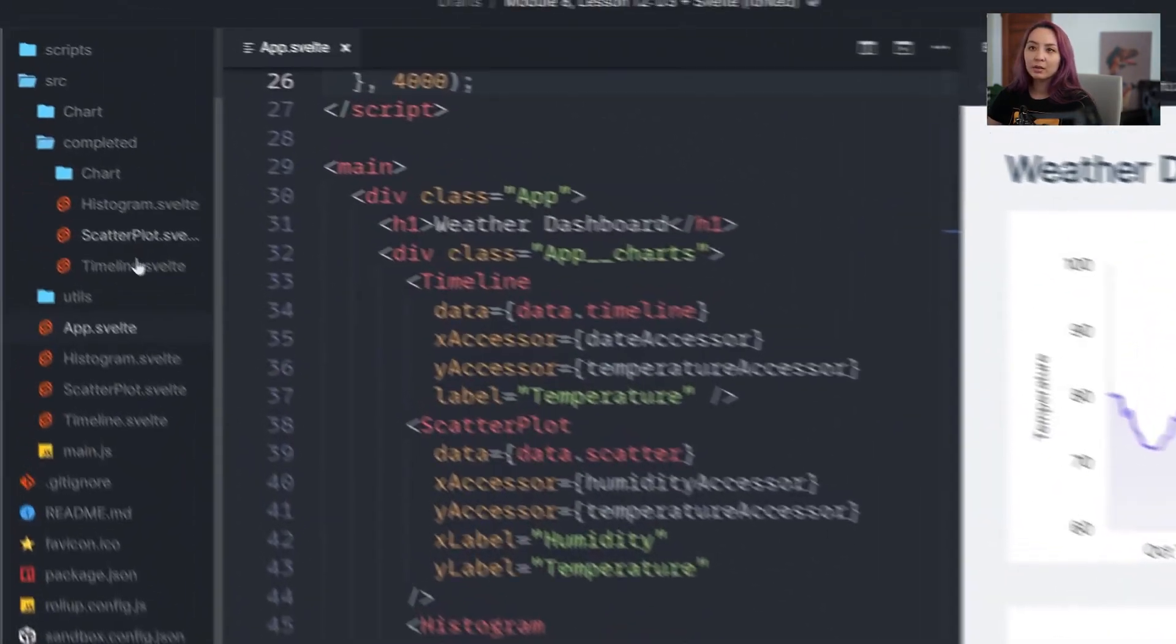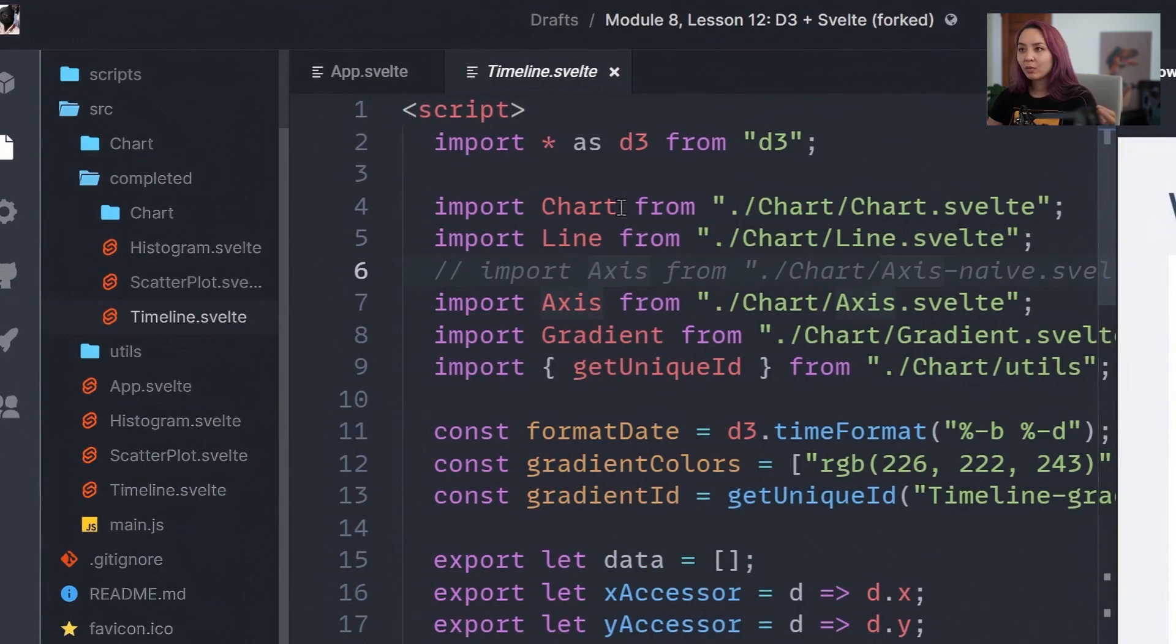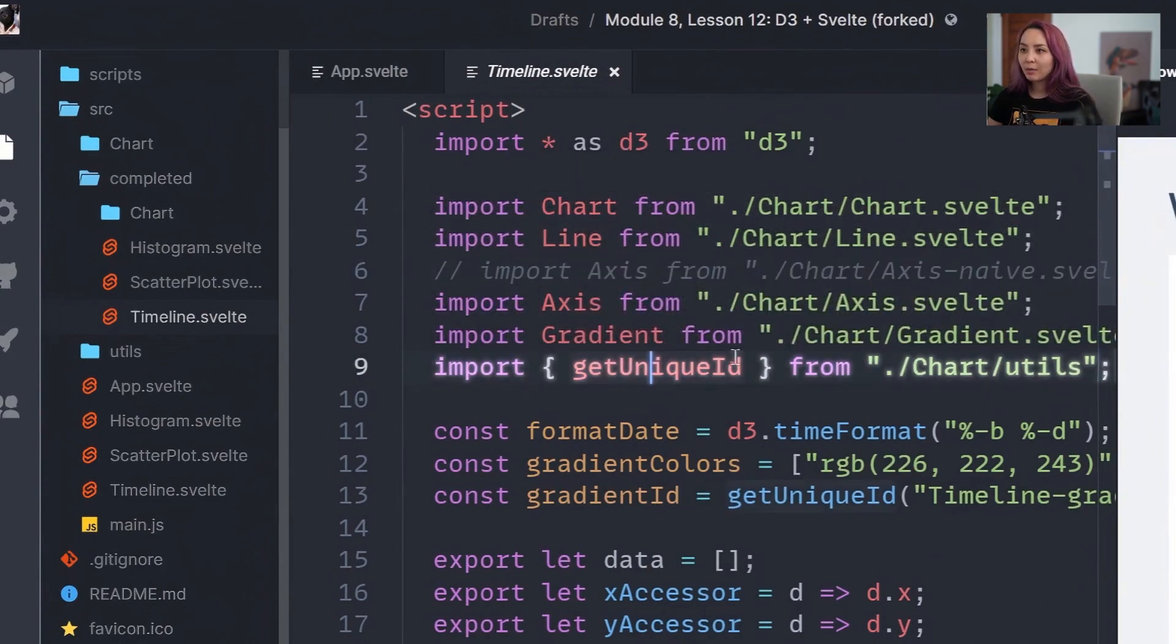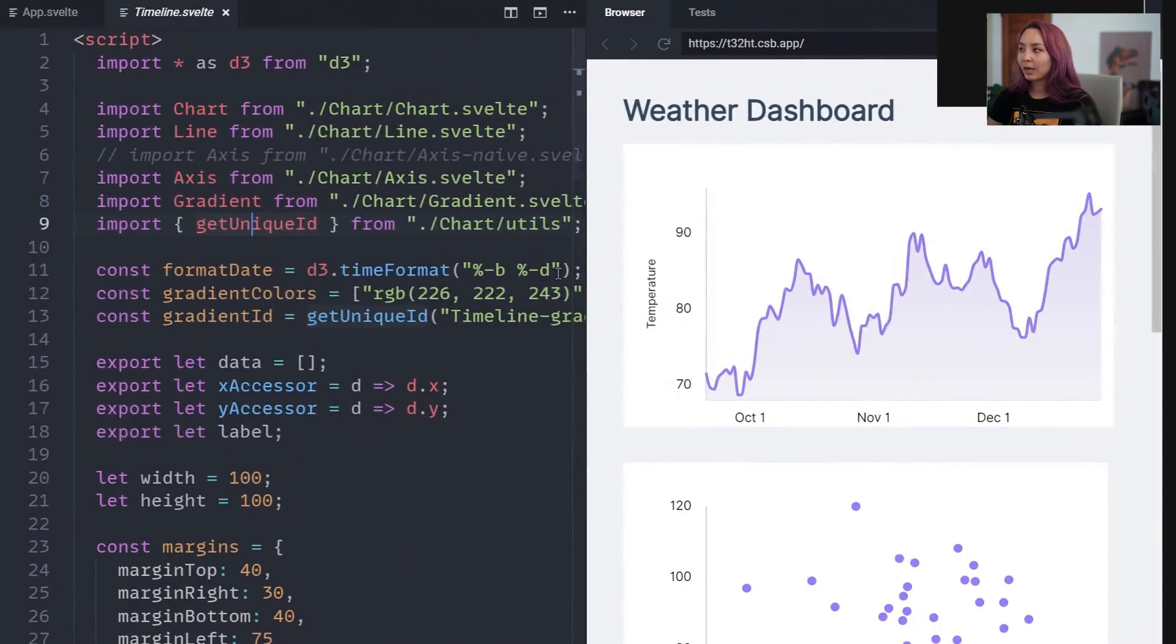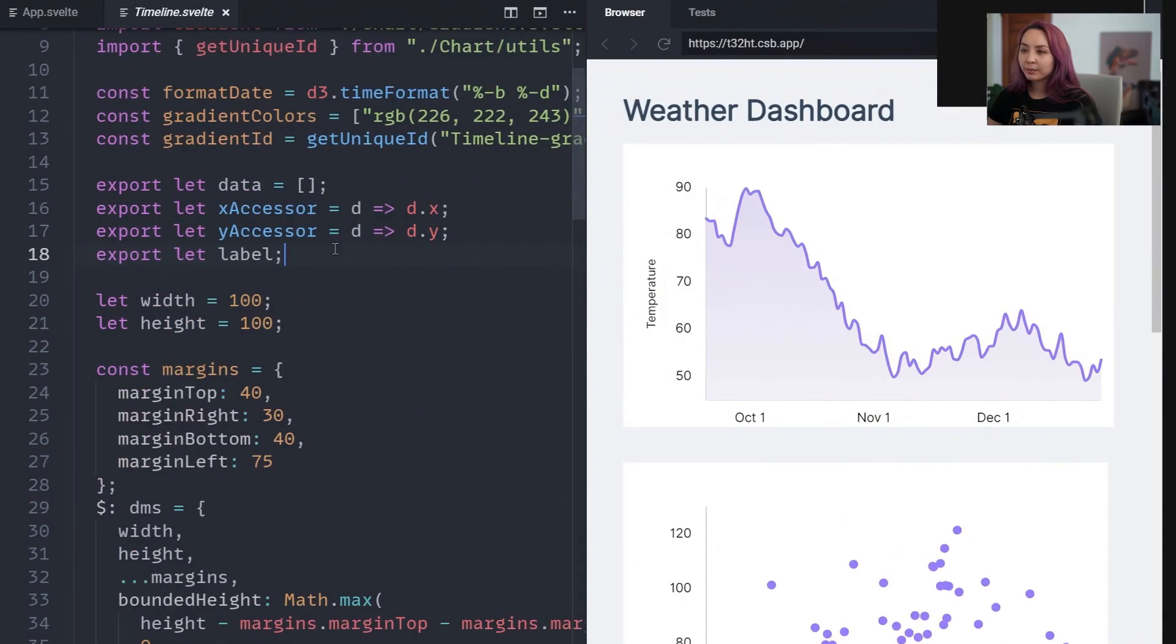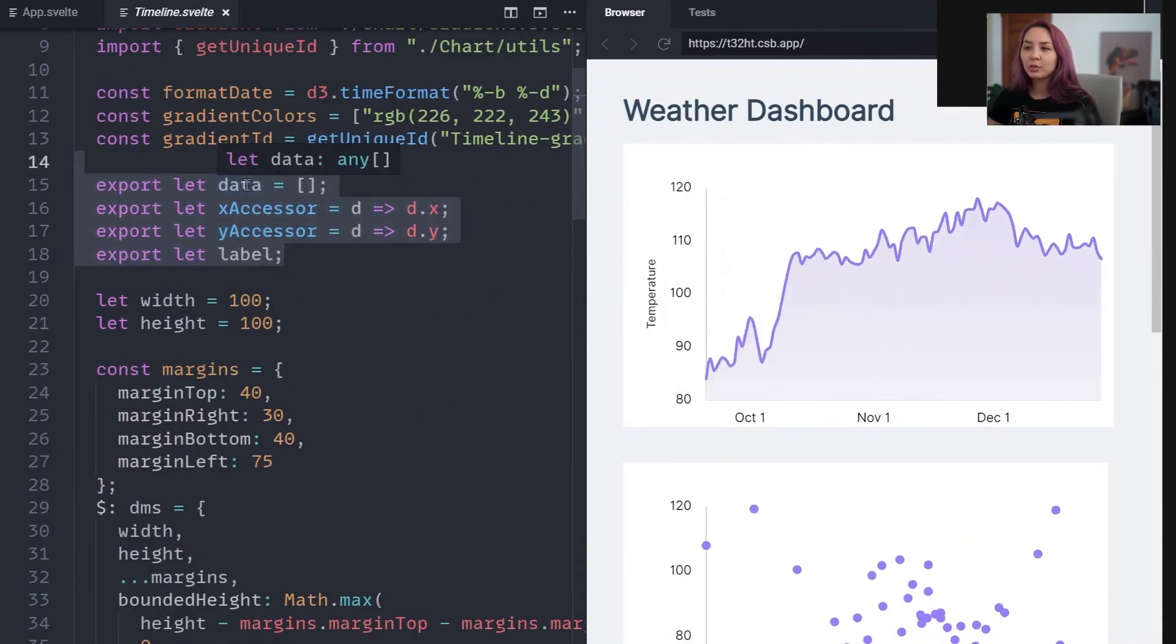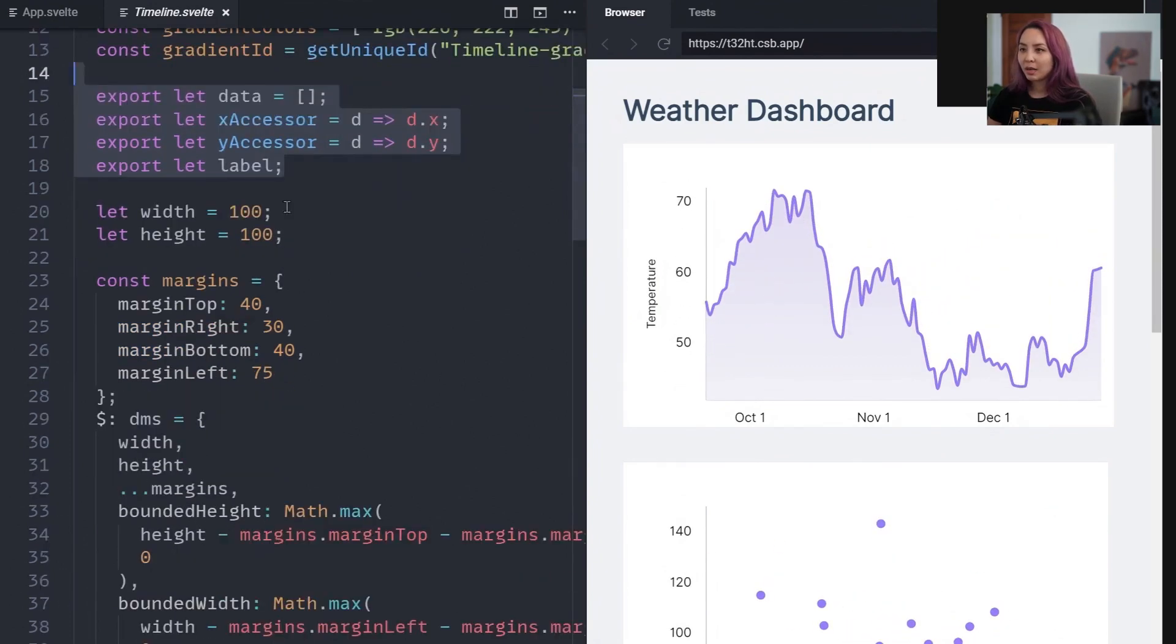And then just to go through the timeline really quickly. So for the timeline, we're pulling in these individual components, grabbing a unique ID for that gradient, defining our props. So these are things that are passed to timeline for whenever it's instantiated. In this case, in app. And we have width and height.